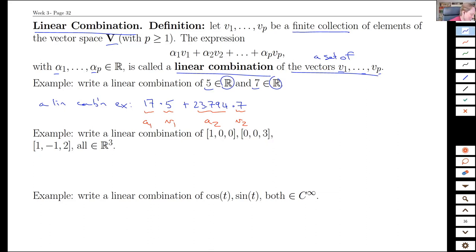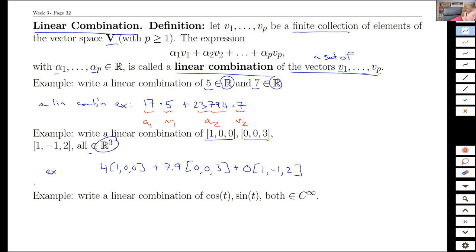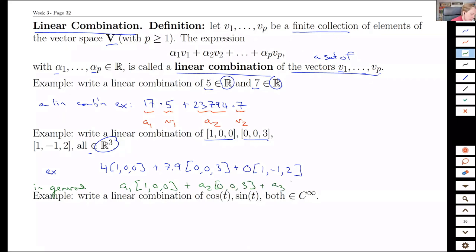It gets more interesting when you get to vectors. So if we're looking at these vectors in R3, then we could write this as an example: I'll take four of the one-zero-zero vector, 7.9 of the zero-zero-three vector, and I could take zero of the one-minus-one-two vector. That zero is handy sometimes because if we don't want something to play a role in our sum, we can make it zero.